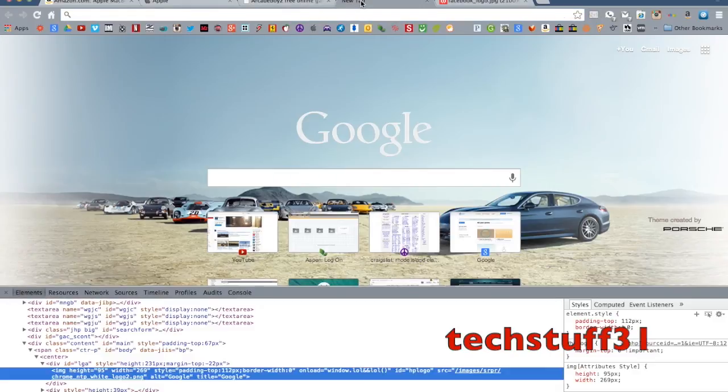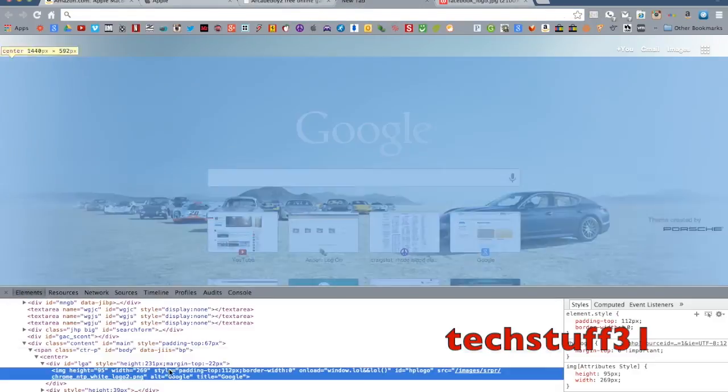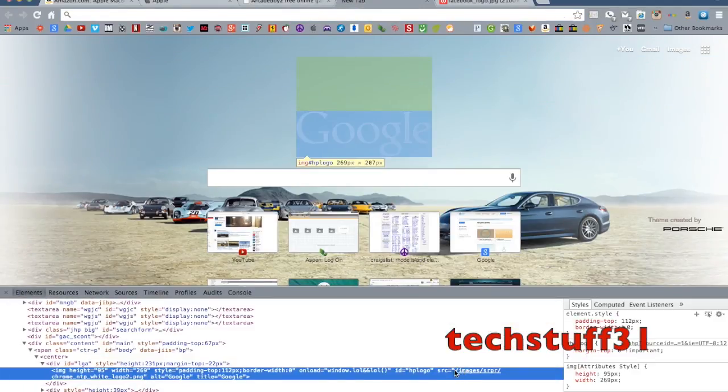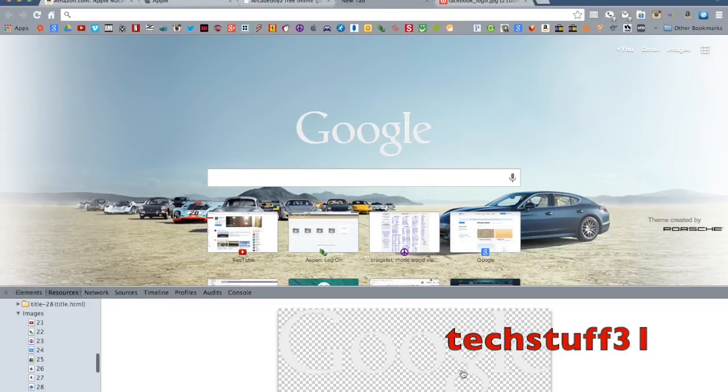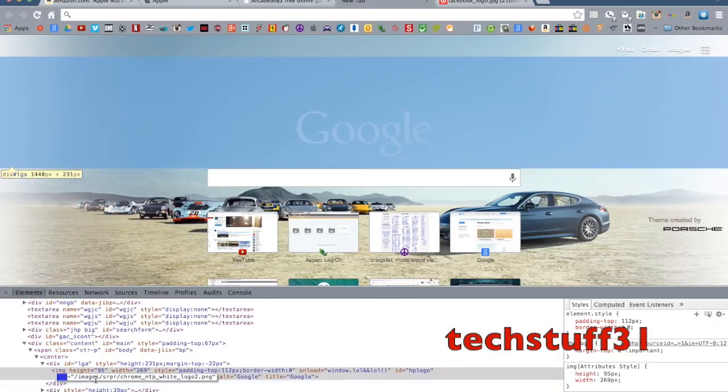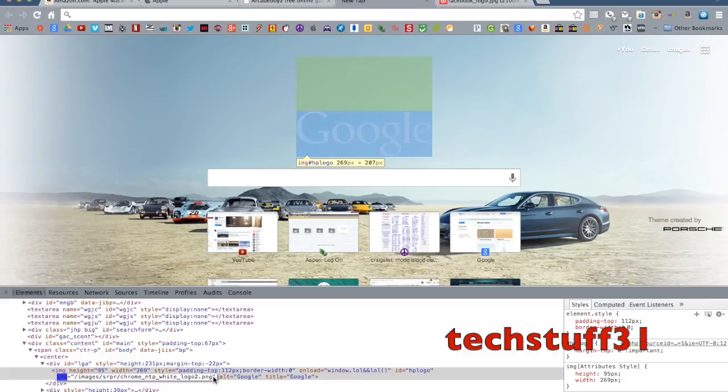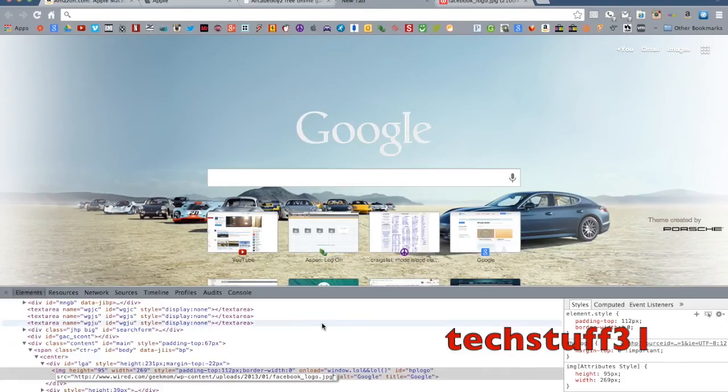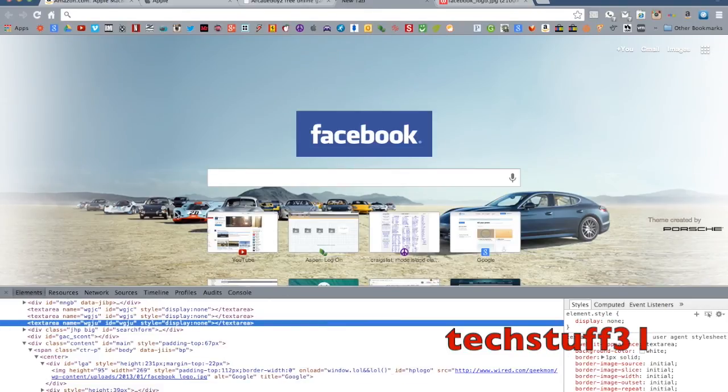And you go back down to here. And you just replace this image. So, you just copy this whole thing. So, you've got to make sure that you leave the quotation marks there. And you paste it. Just paste the URL. And it changes right up to Facebook.